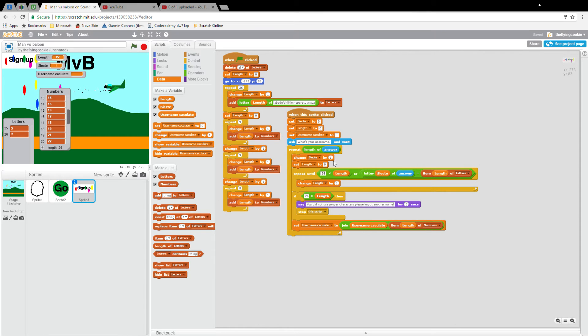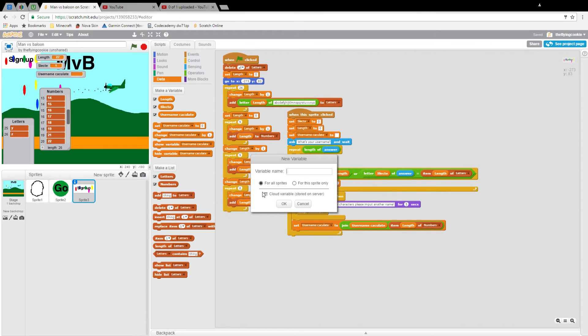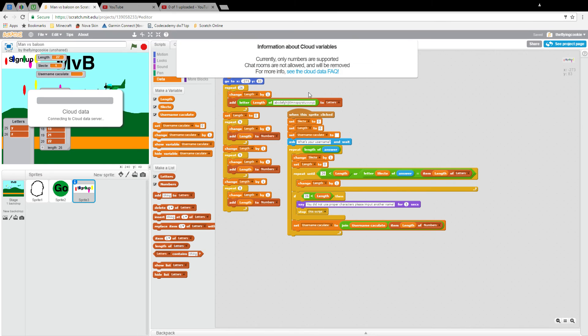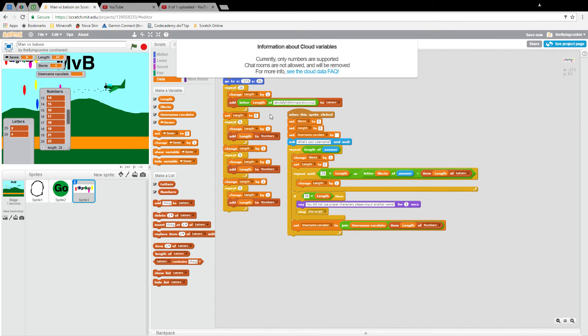Now we're going to create a cloud variable. If you haven't been in Scratch for over three months, well that's what I think it is anyway, you can't really do these. So if you haven't, you should probably wait until you've been in Scratch for three months. But if you have, well then that's all good. We're going to make it save. And as you see, I got my cloud variable.